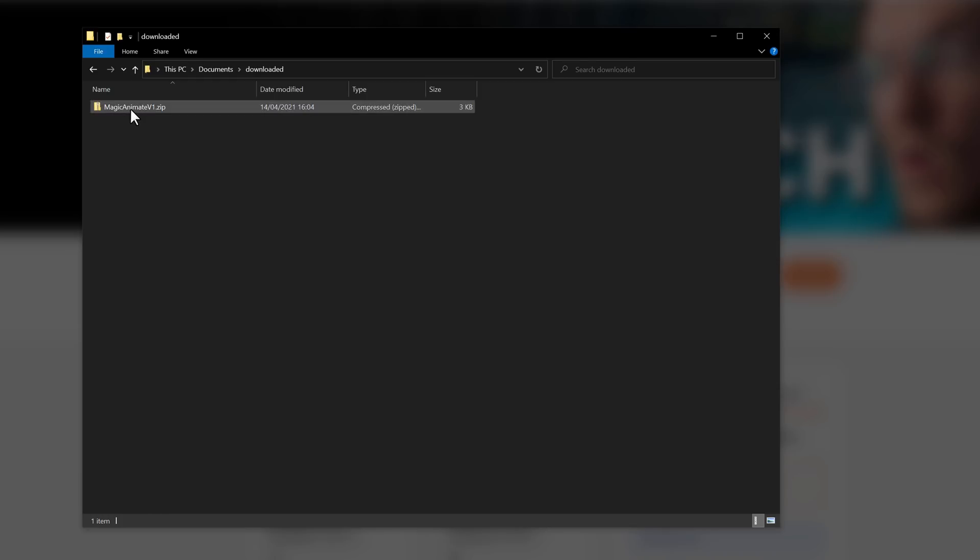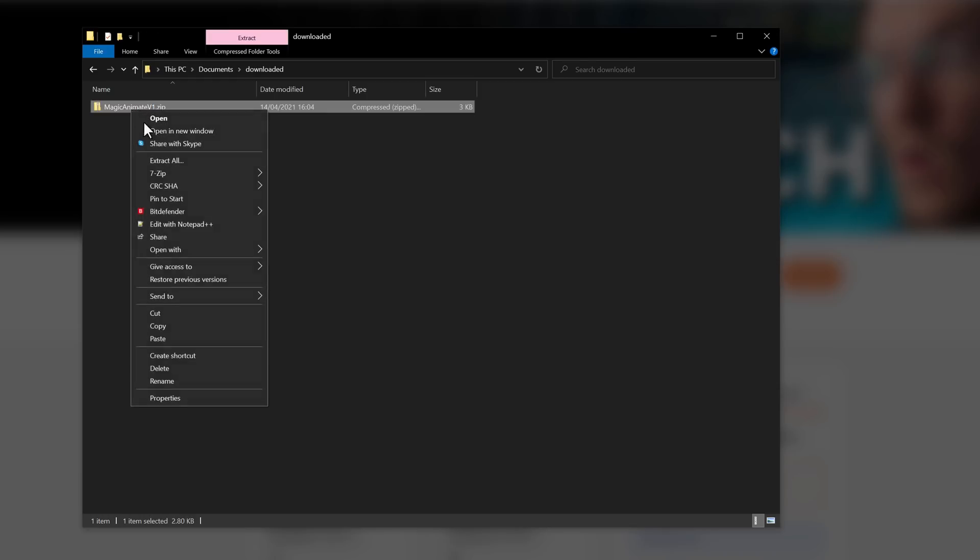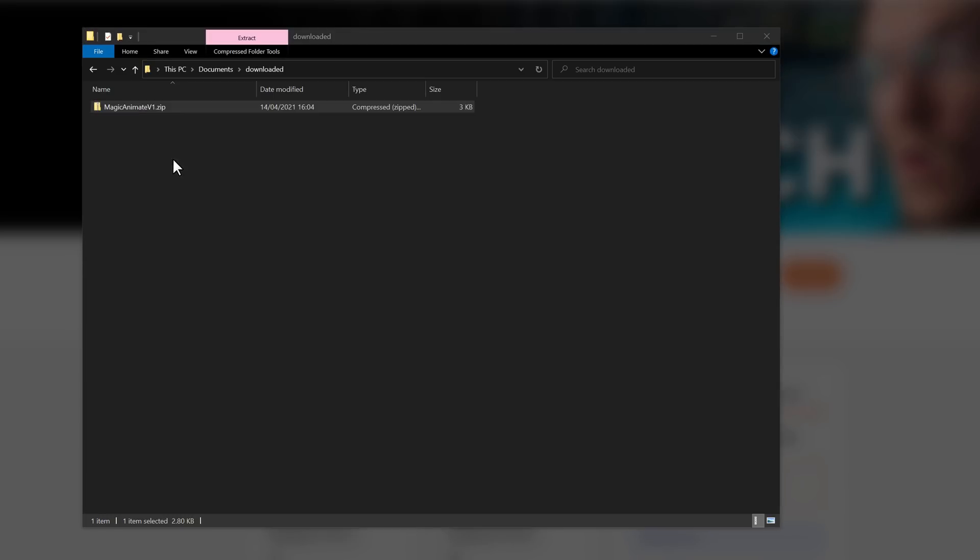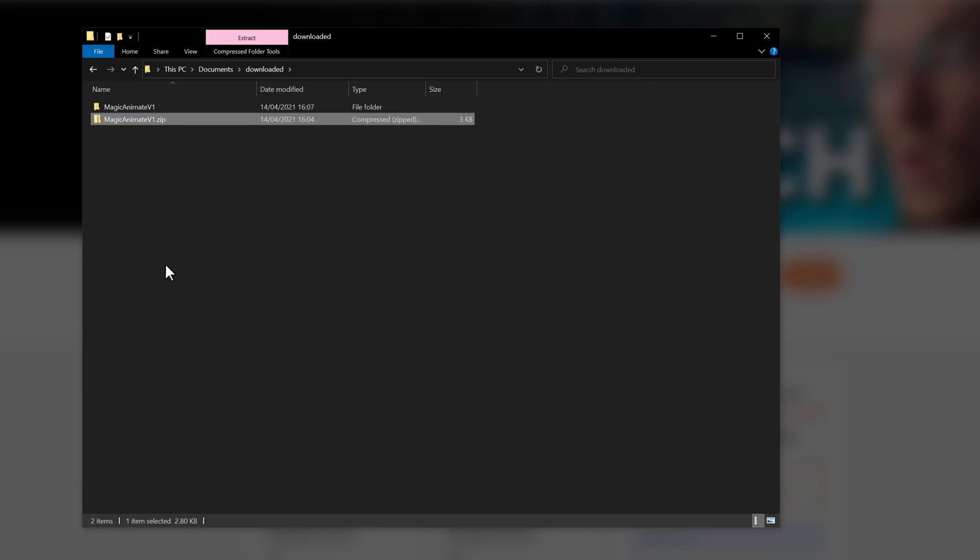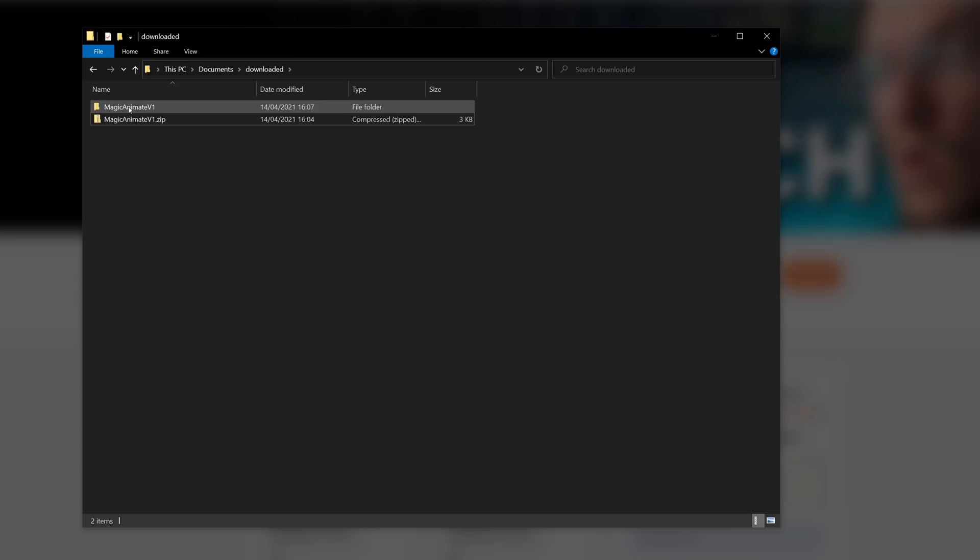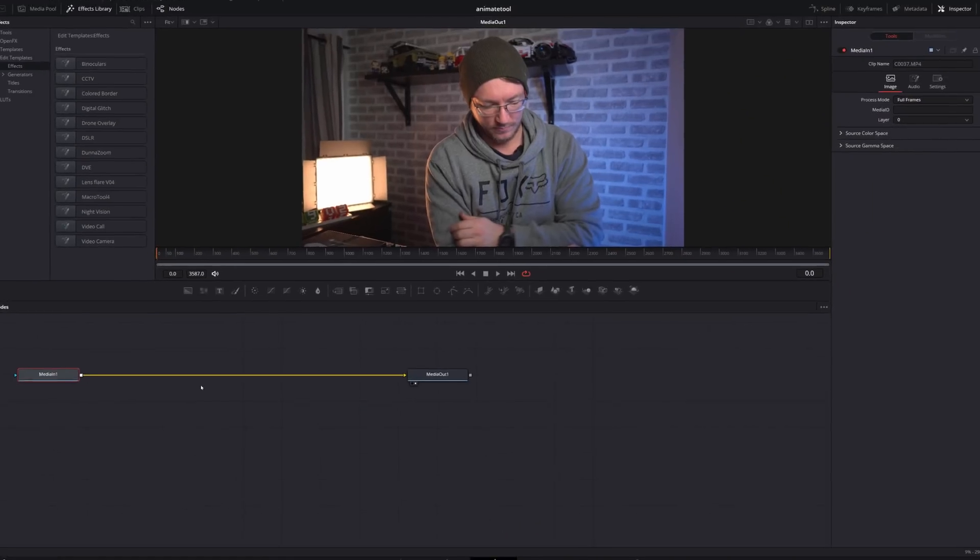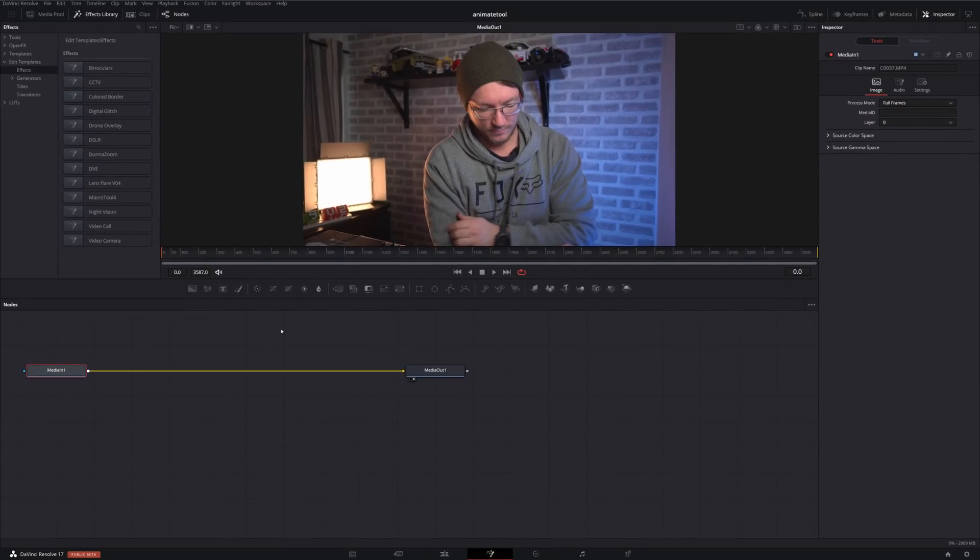If you're on Windows, all you need to do is right click and then extract all. If you're on Mac, all you need to do is double click to open up that folder. Jump into the newly created folder, and you'll find a Magic Animate version one dot settings file. This is what we need to import into DaVinci Resolve.